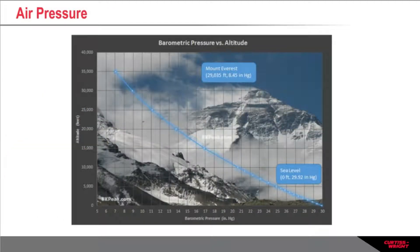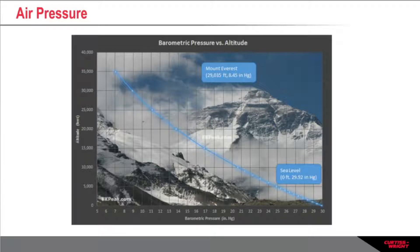The altitude of the aircraft is computed using atmospheric pressure. This picture shows the difference in air pressure at sea level compared with that at the peak of Mount Everest. As height increases, the density of air molecules reduces. This is why climbers have to take oxygen tanks up with them at high altitude. This reduction in the density of air molecules also causes a reduction in air pressure, so as altitude increases, air pressure decreases.